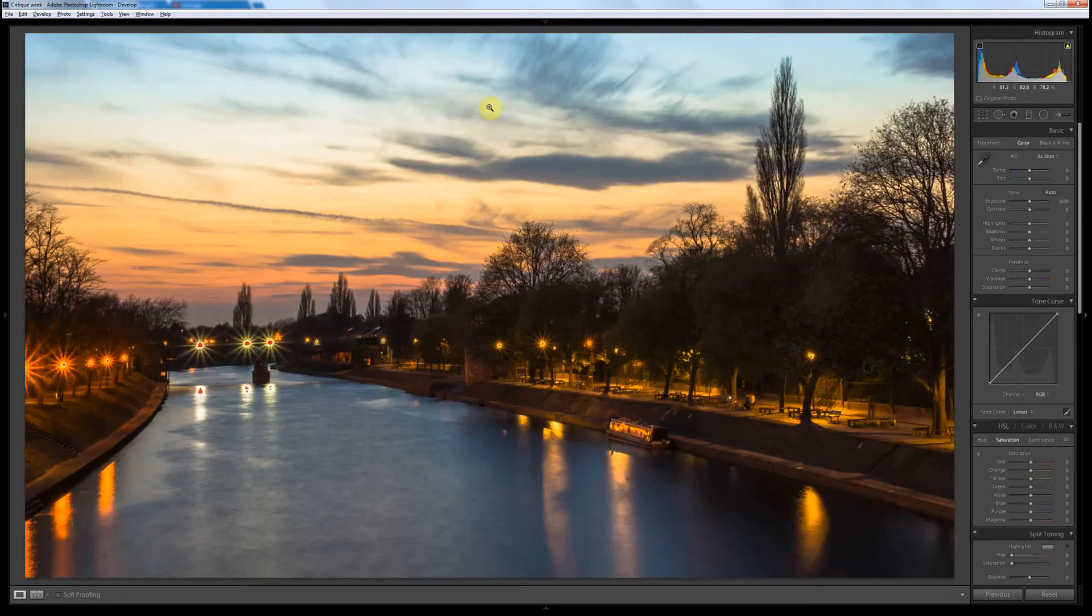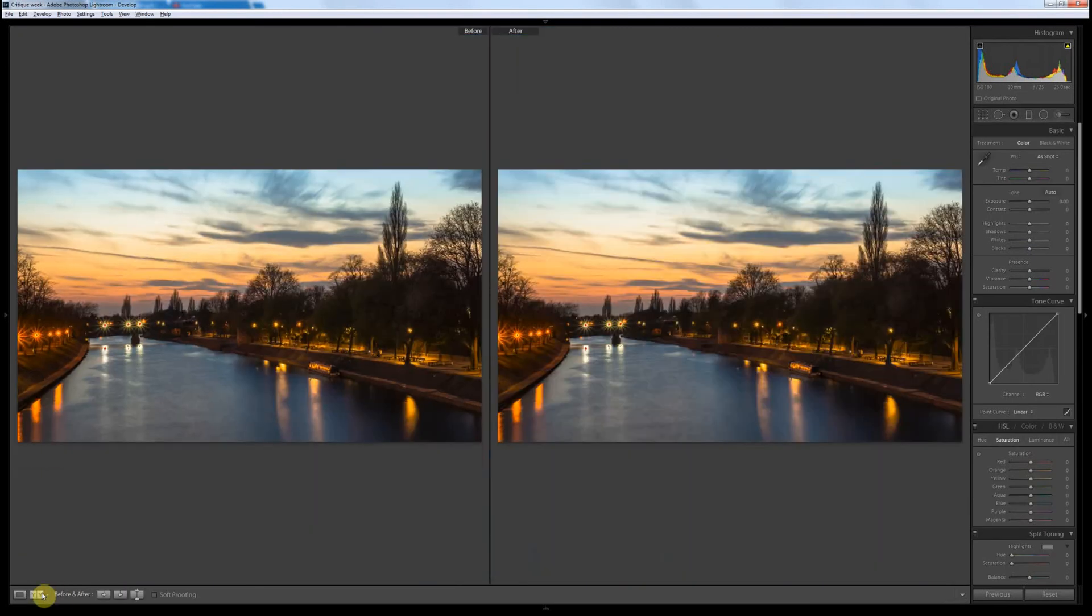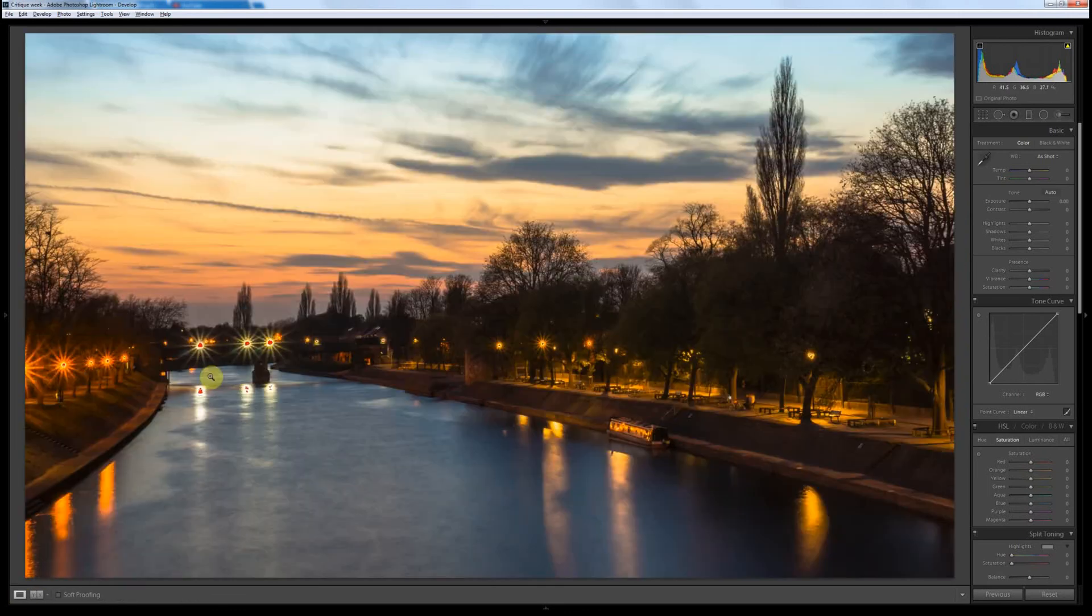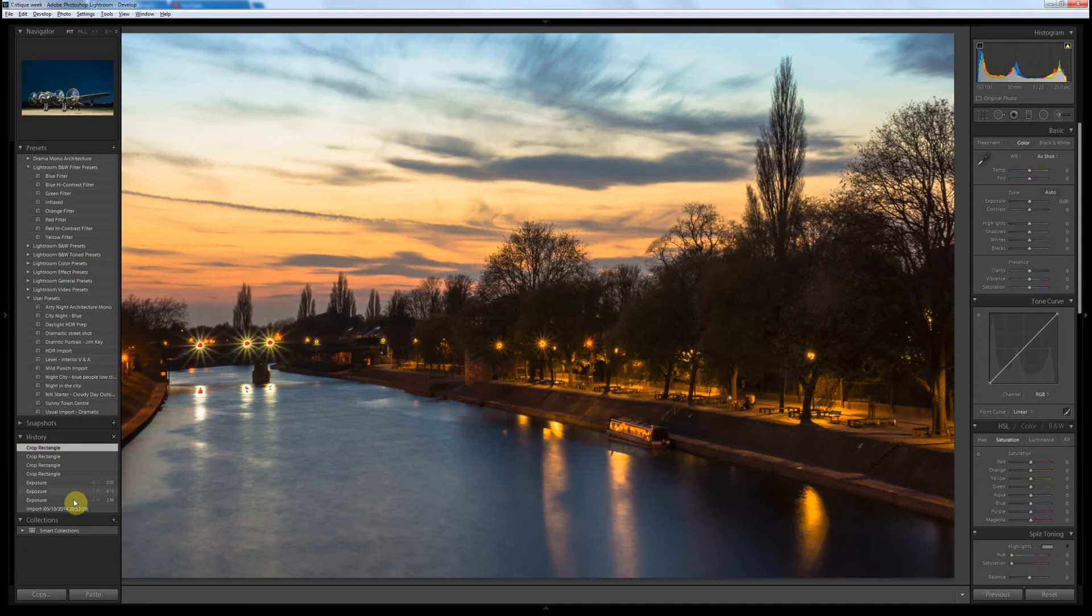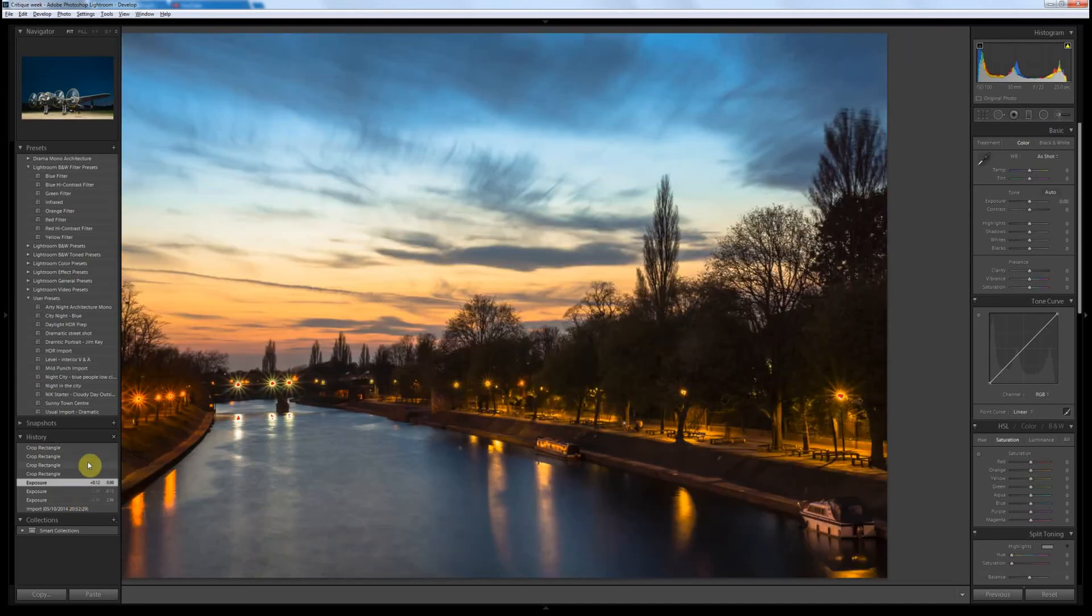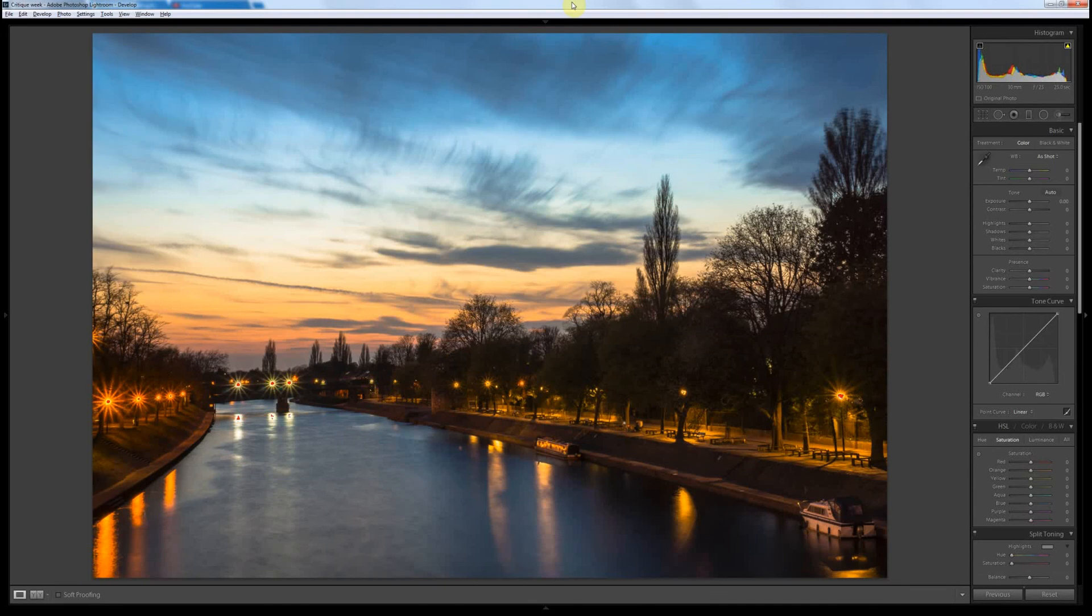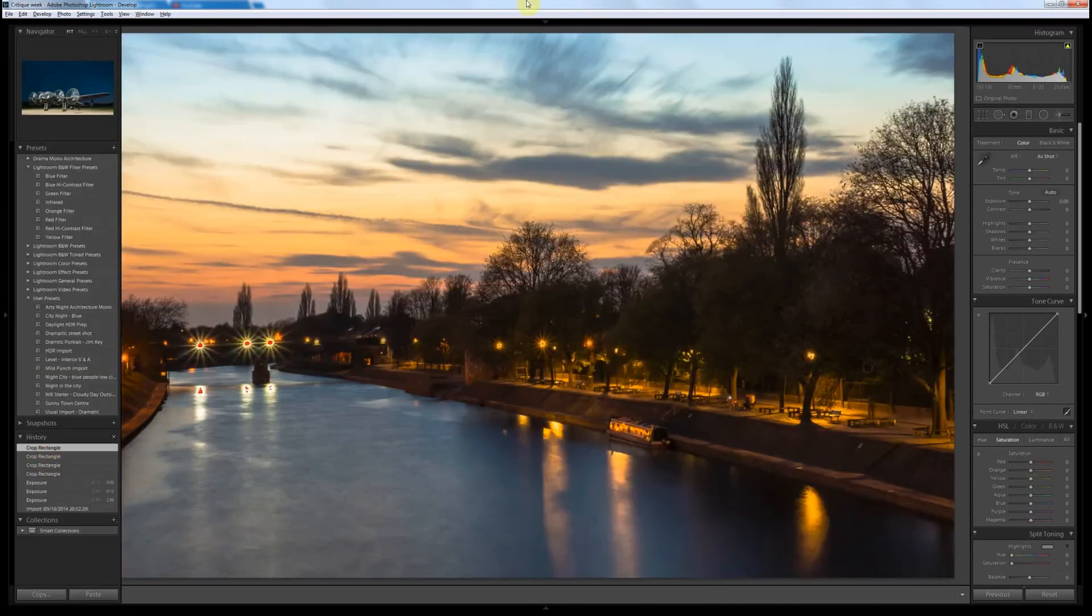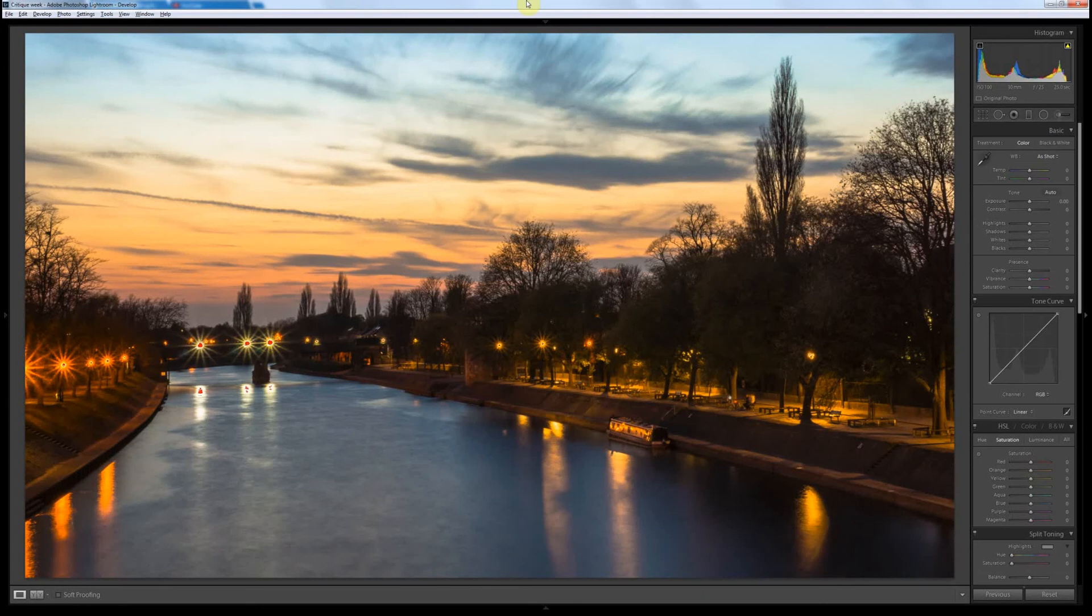Does that work? Let's see if this soft proofing actually does work. It never quite does what you want, does it? Let's do a before and after the hard way. So, that's before. And then if we go back to after. Okay, so it's less of a sky shot and more of a city shot now.